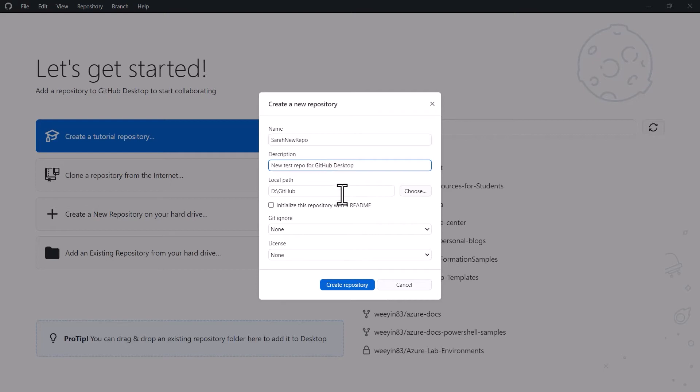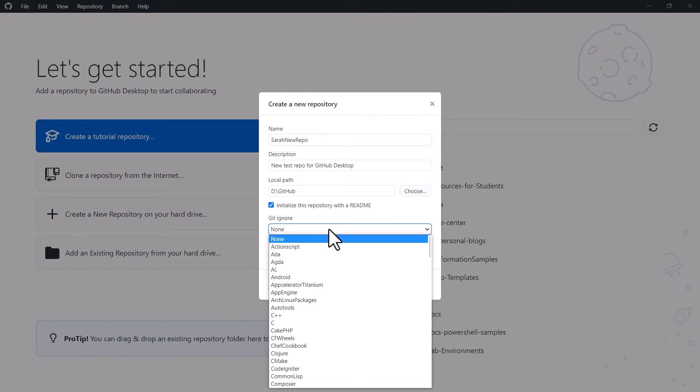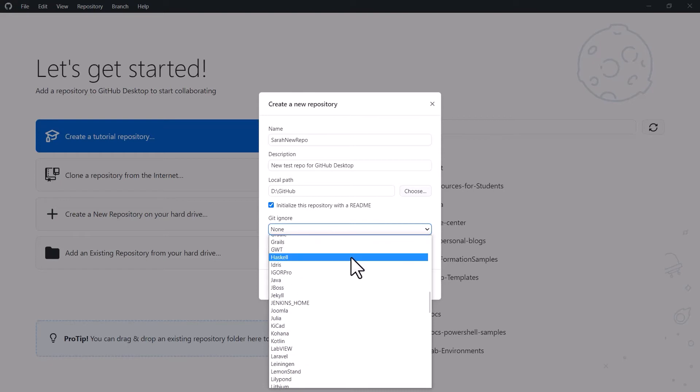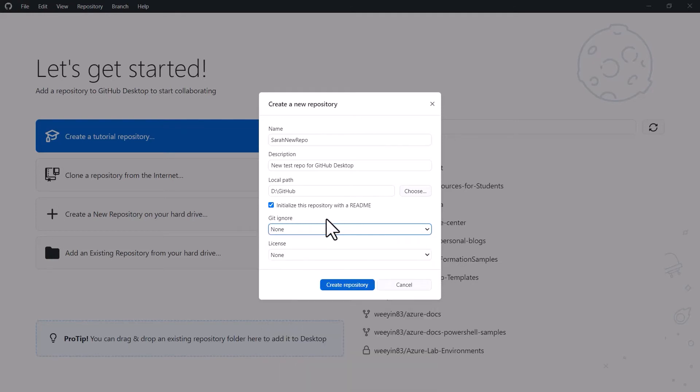We then want to say where we want to store our local copy. Now all my GitHub repositories are stored in a folder on my hard drive, so it's D in GitHub. That's fine, I want to create it here. We have the option to initialize this repository with a readme file, so I'm going to click yes to that. I'm going to ignore creating a git ignore file, but you can use this to create an ignore file for the type of project that you're running and it'll help you along the way.